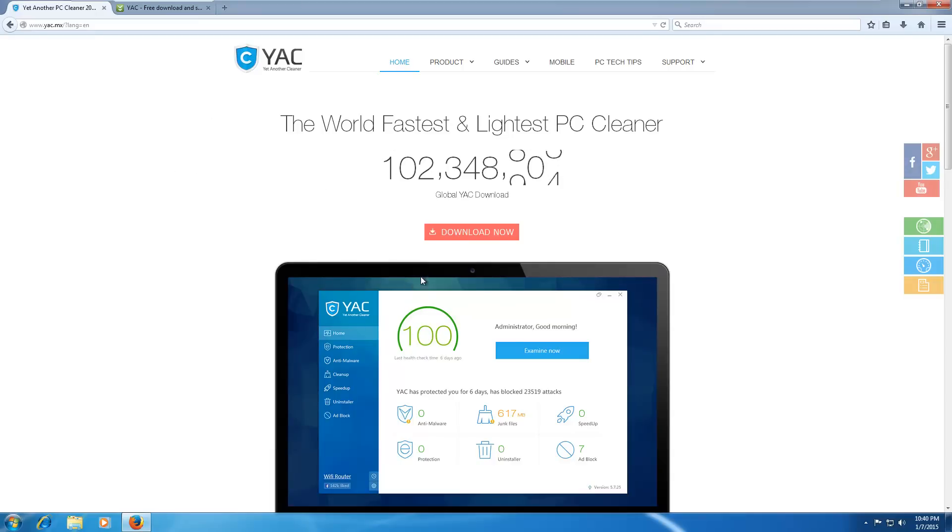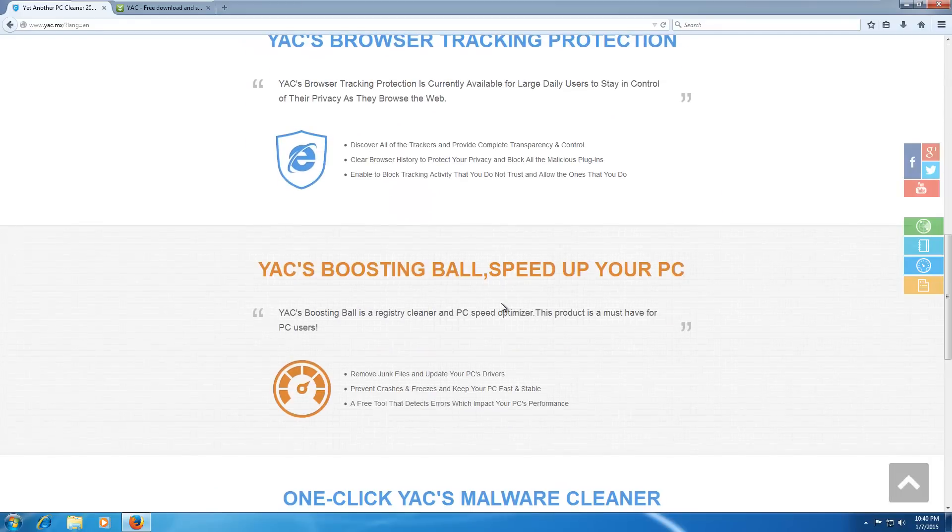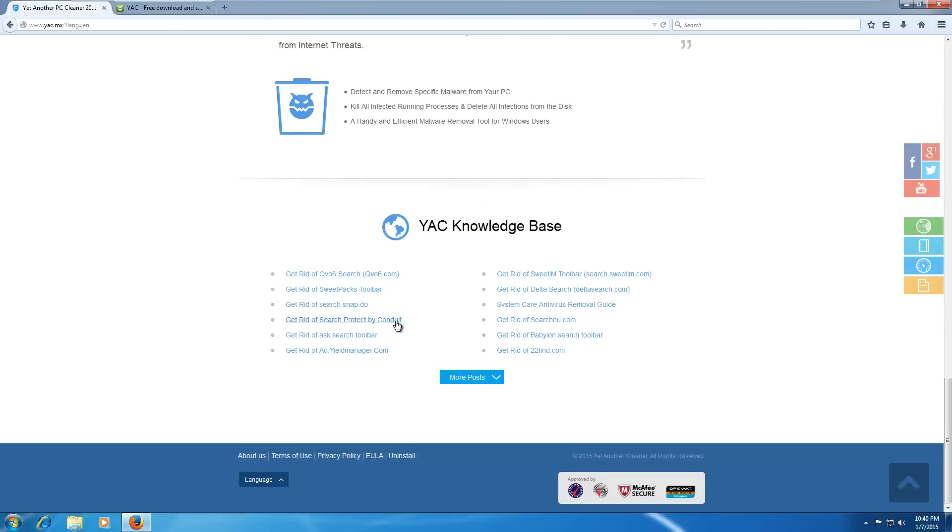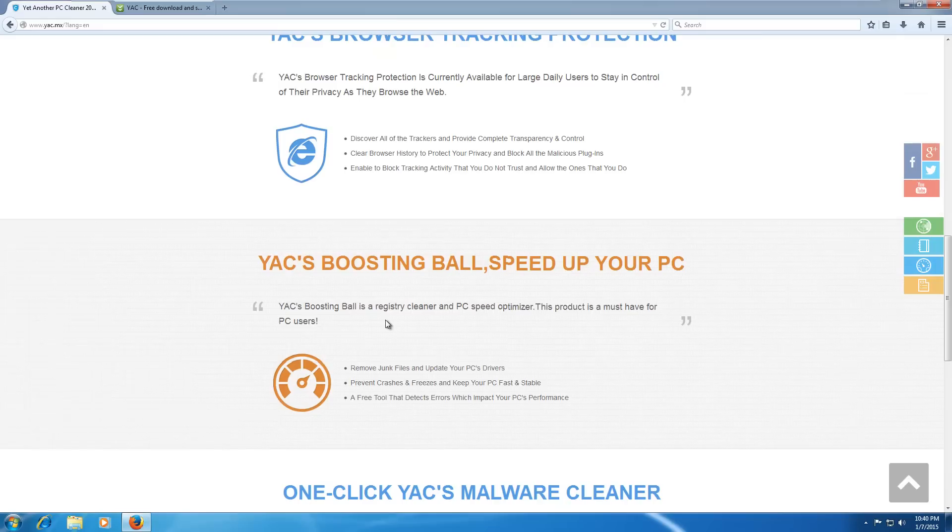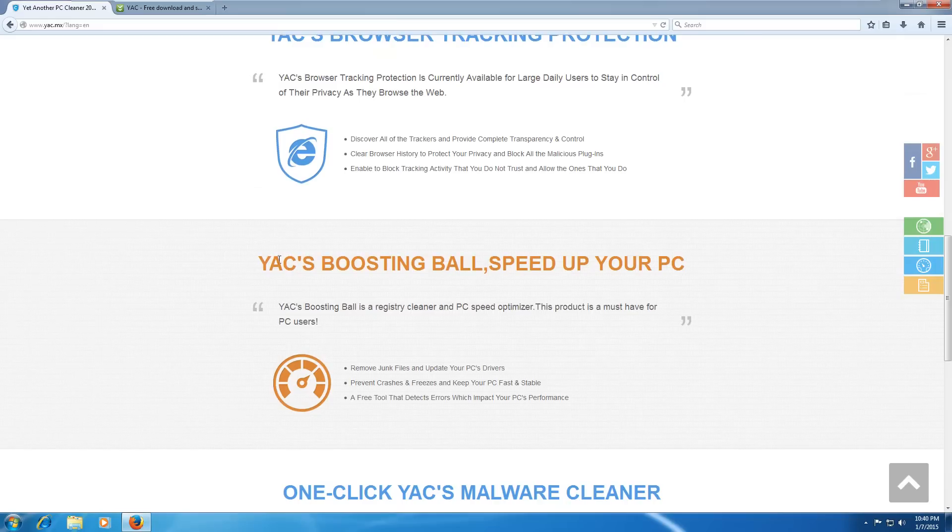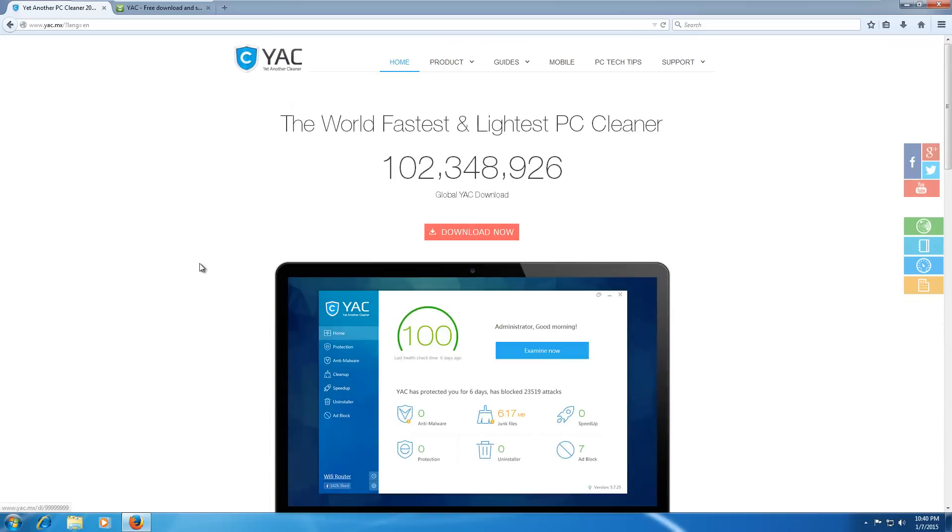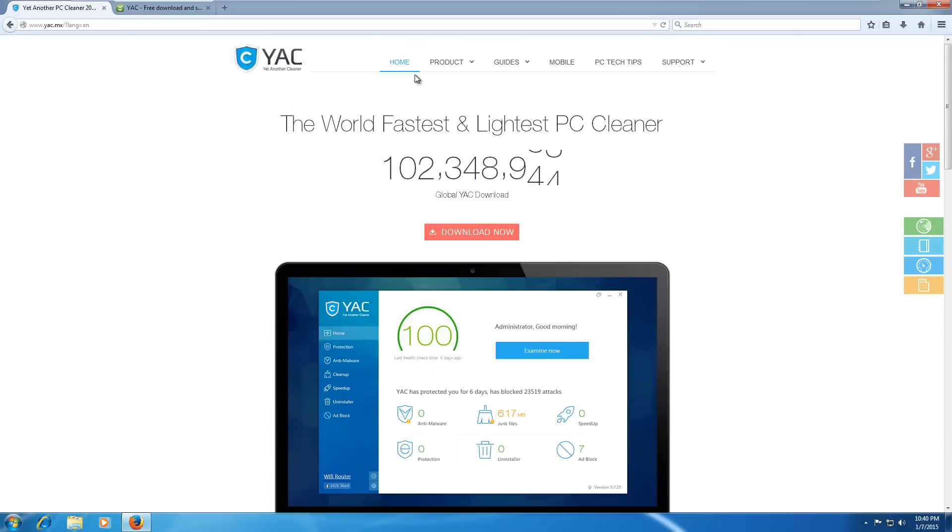It's got a pretty nice Web 2.0, 3.0, whatever, big text-centered, all that good stuff. It's got something called a boosting ball, which speeds up your PC, according to this thing. And let's go through some of the stuff on the main page.